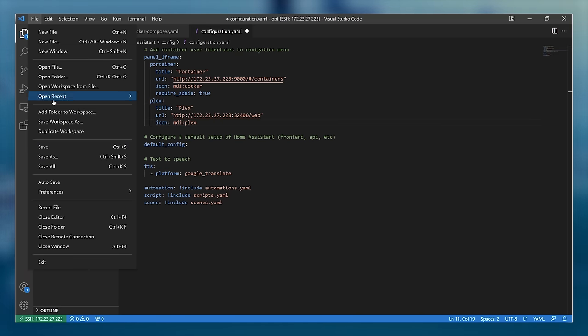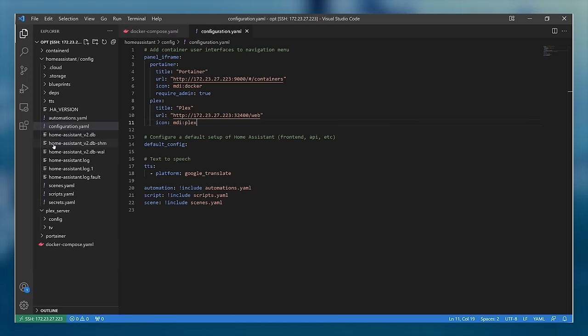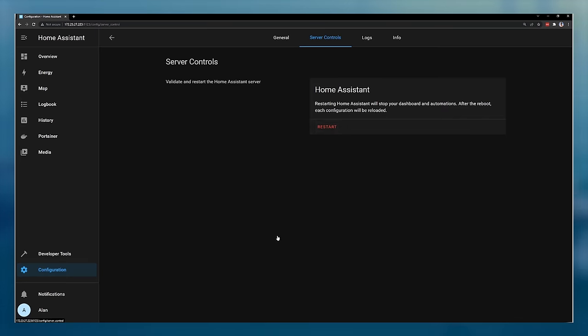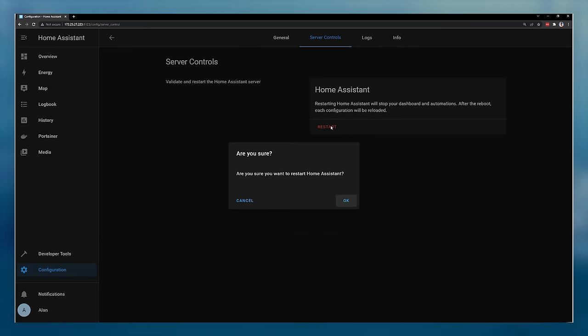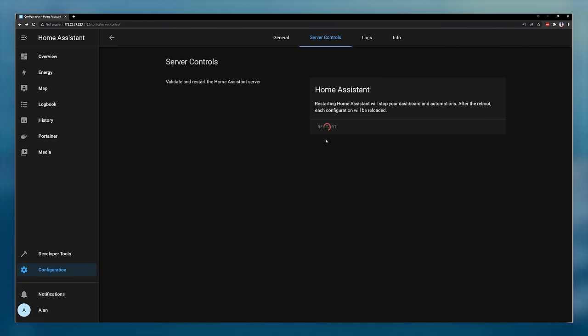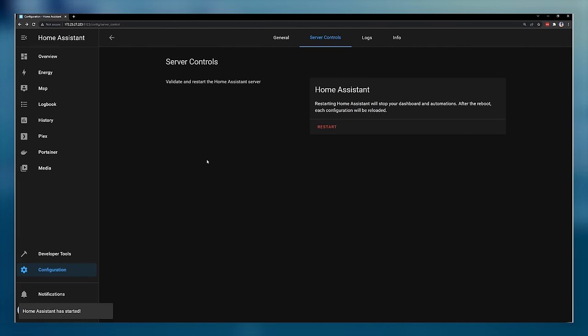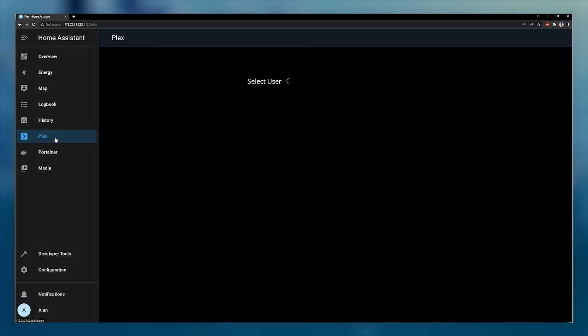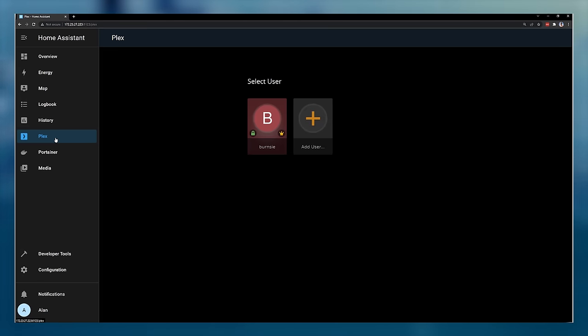We then save the file, and because we've updated the configuration file, we need to restart Home Assistant for the changes to take effect. After the restart, you can see that the Plex item is now listed in the navigation menu, and when you click on it, you can see the Plex user interface loaded up directly inside Home Assistant.